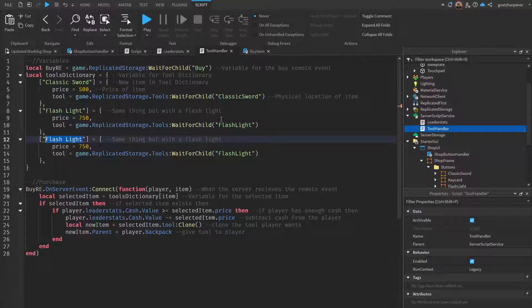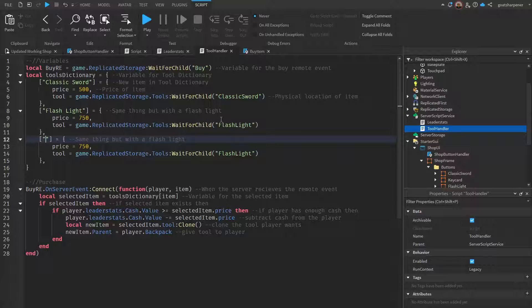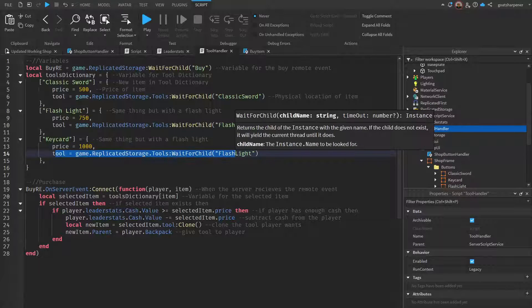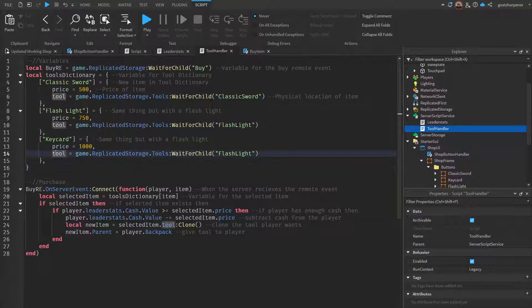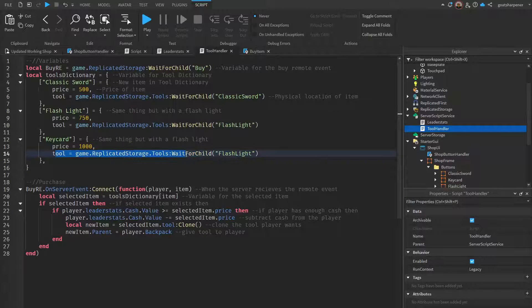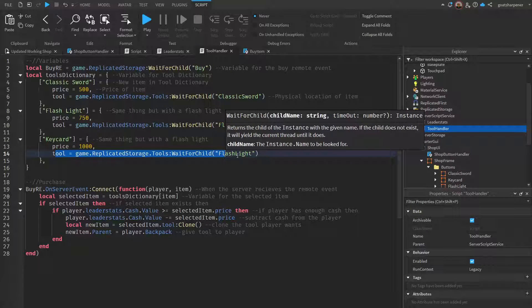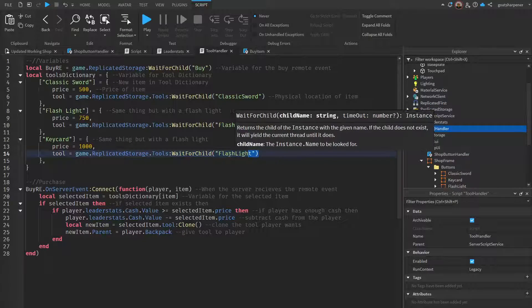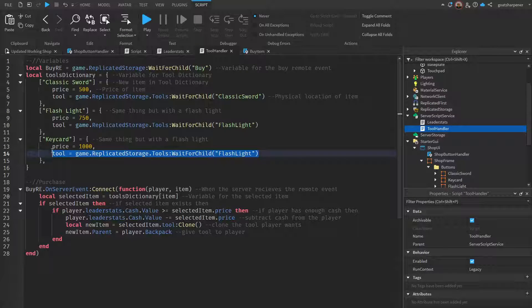If you're a little bit lazy, you can just copy the whole thing. Then inside the quotation marks we're going to change the text into your new item, so this is going to be simply called key card. Then here, this is where you actually set the price, so this is going to be $1000. Over here you might see it says tool is the game.ReplicatedStorage.